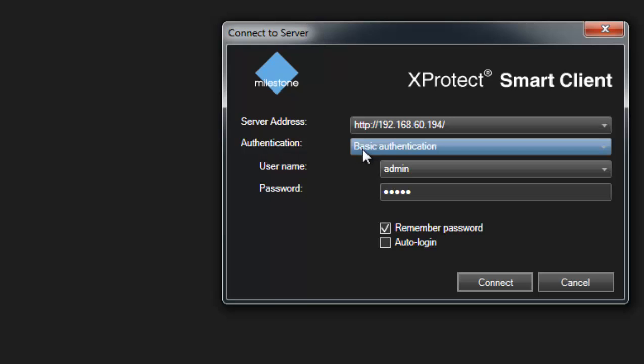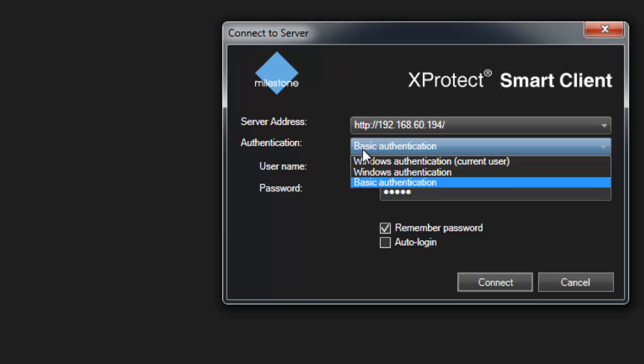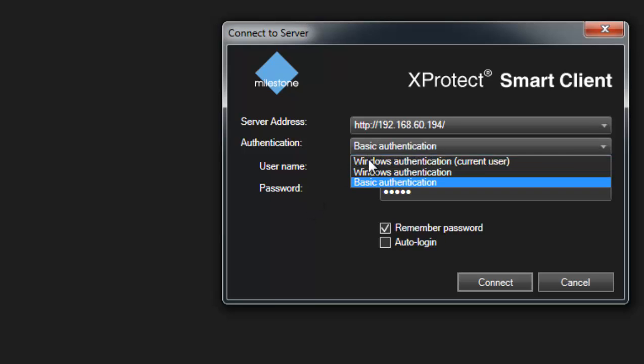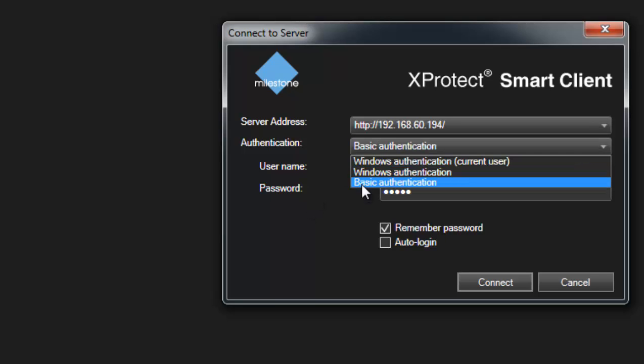And the second thing is it's going to ask you to choose what type of authentication. Now most people are going to use basic authentication, but if you have your Active Directory tied into your Milestone system you're going to choose the Windows authentication. For right now I have mine set to basic, so I'm going to choose that.